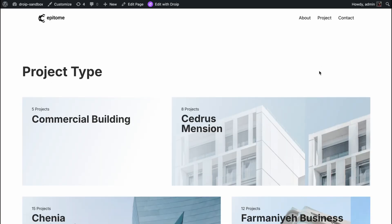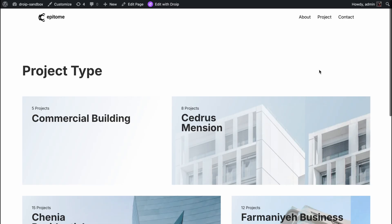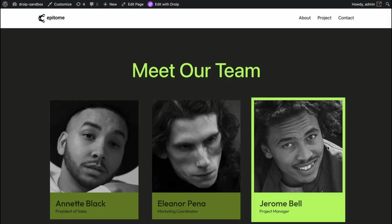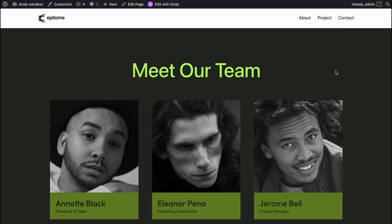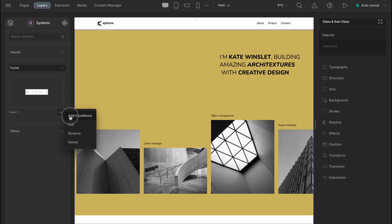And also let's check the contact page as well. Yes. And now let's just do the same thing for the footer. Symbols, footer, add conditions.